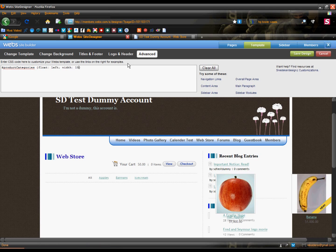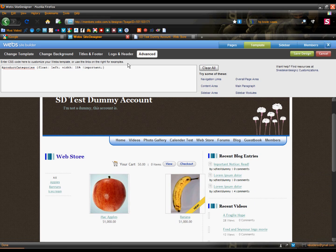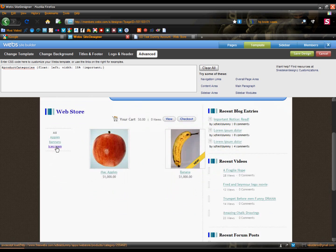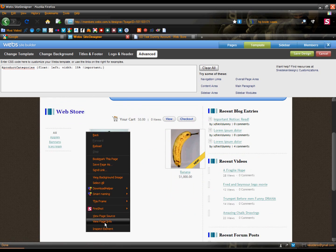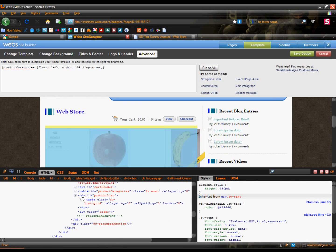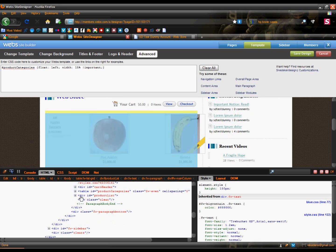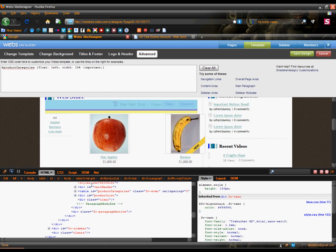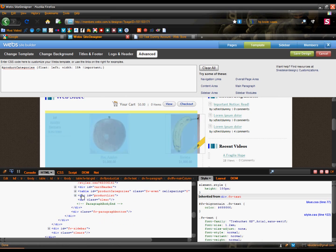I'm going to do 15%. I'm going to add an !important attribute to force it to work. And now it's a lot smaller, but you still have some overlapping over here. If you inspect the element, you can see that the store items are still really wide.